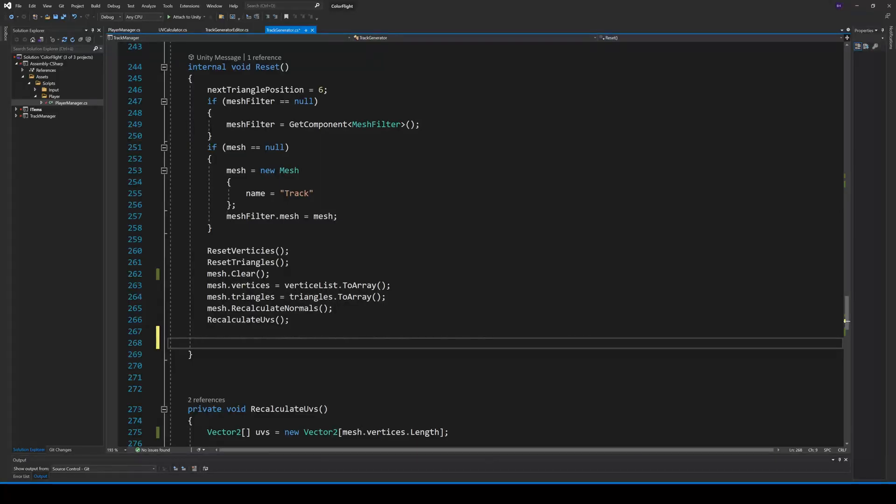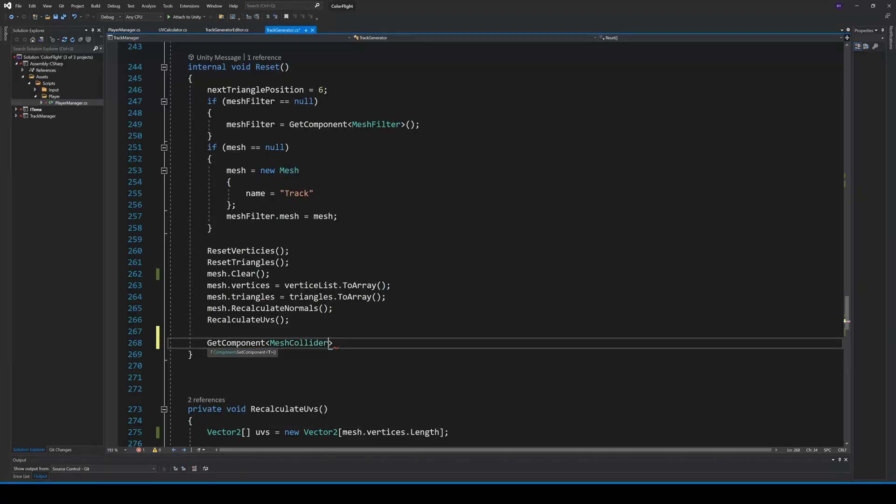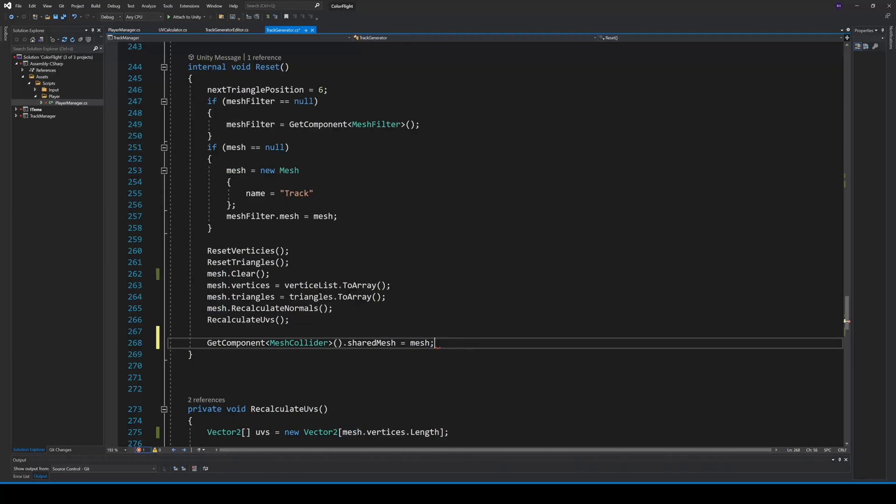We can do this first in our reset method, after we calculated our vertices and triangles. So we first get the mesh collider with getComponent and then set the shared mesh to our current generated mesh. This will update the colliders.